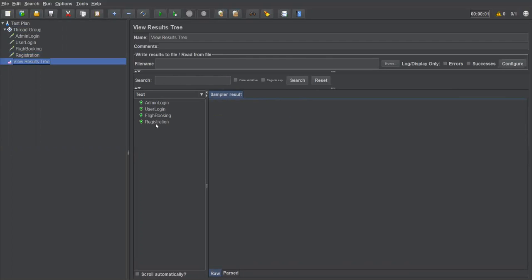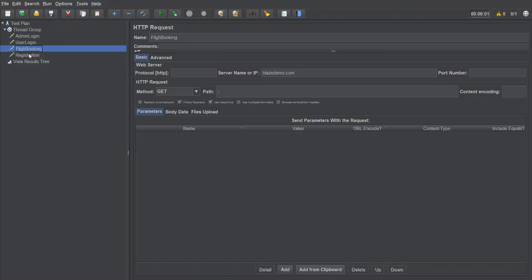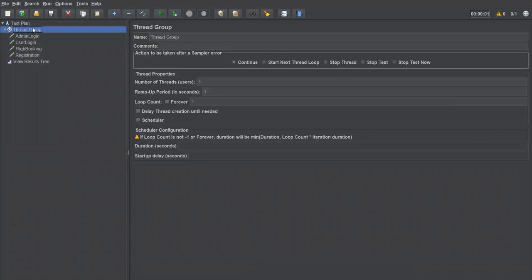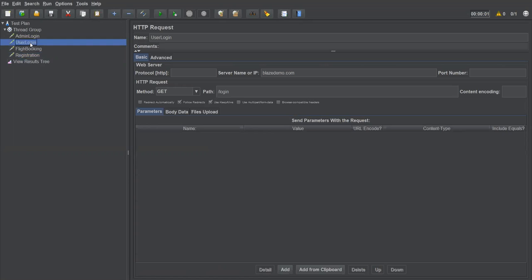My requirement here is that Flight Booking and Registration are the main functionality I want to test, but before that I need to use one login — either Admin Login or User Login — picked randomly. Normally when I execute this group, all requests will be sent to the server. But if I want to choose only one of these login requests, I need to use a Random Controller.